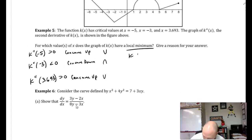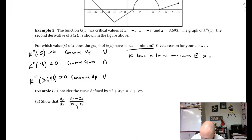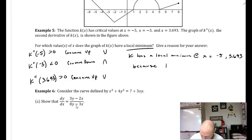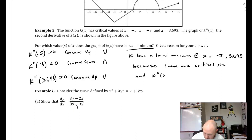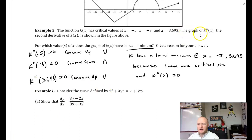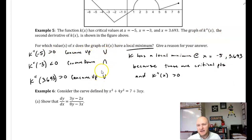Since these are critical values with concave up, concave down, concave up, the first and the last critical value will give us a local minimum. So k has a local minimum at x equals negative 5 and x equals 3.693 because these are critical points and k double prime of x is greater than 0 at those points. The concavity tells us if the function opens up or down, and if it's a critical value, that determines whether it's a max or a min.